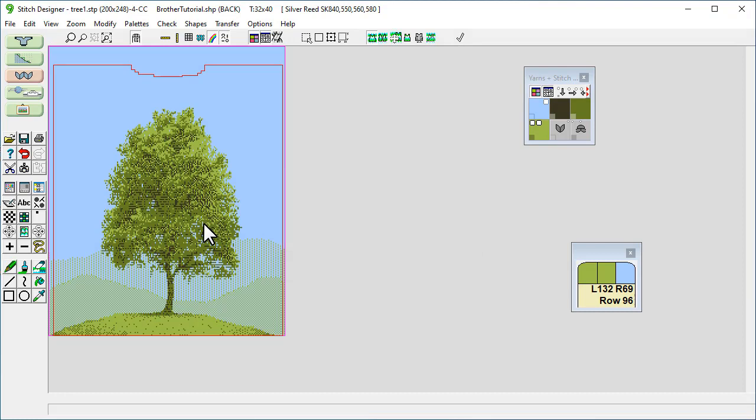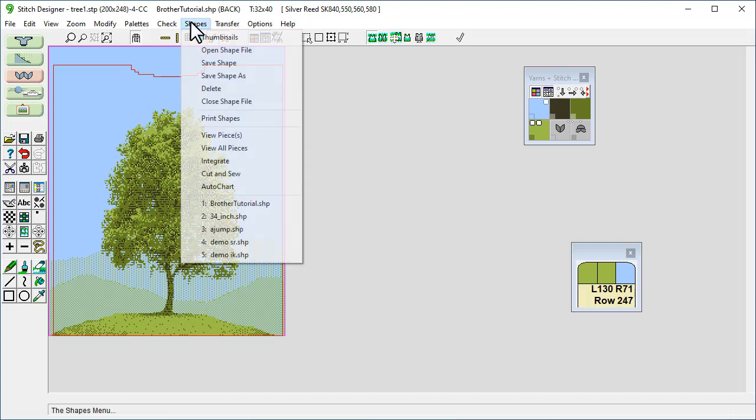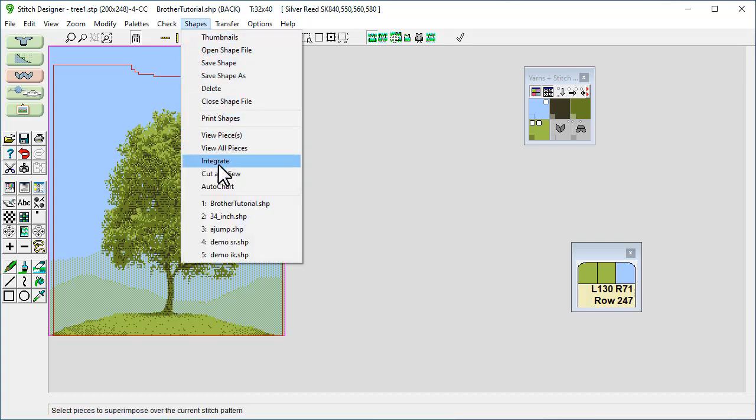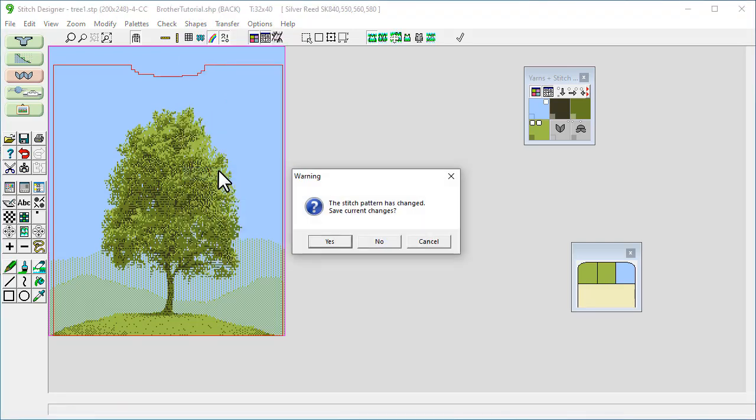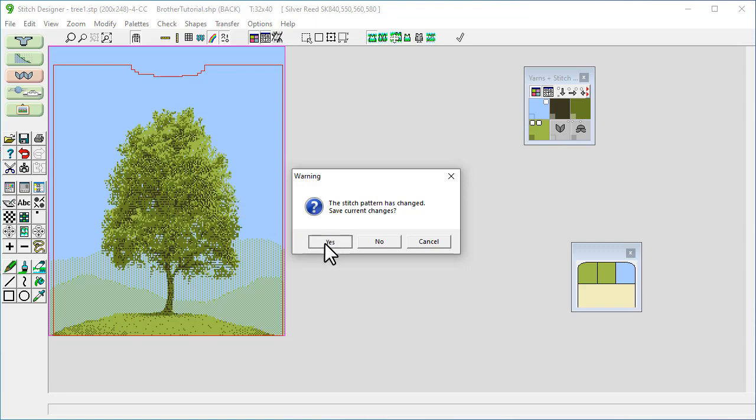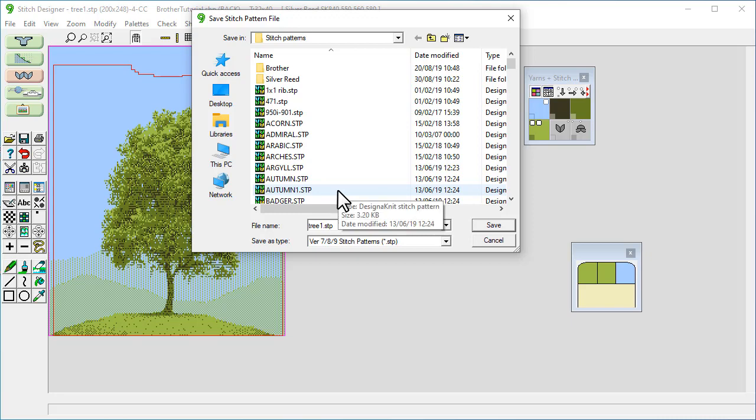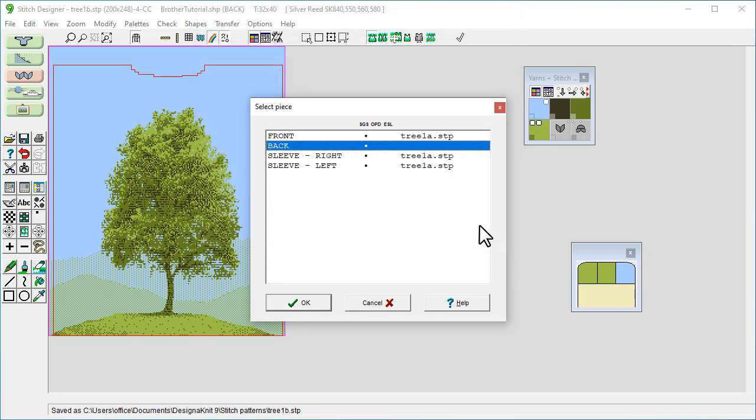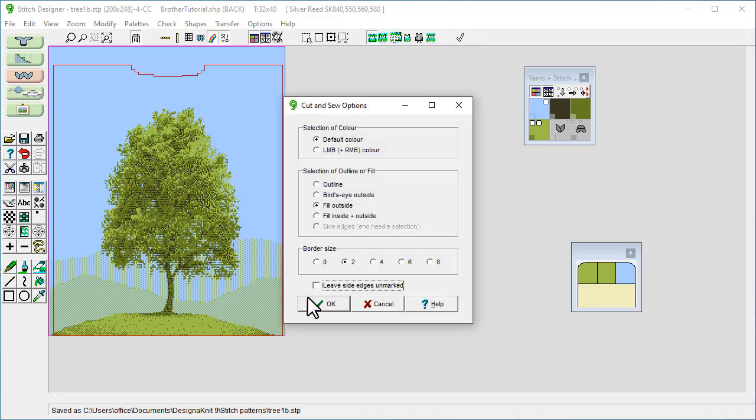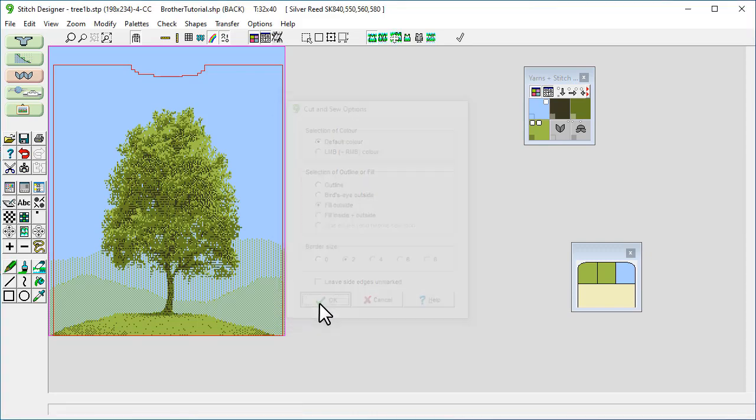So due to it being Jacquard, the neck shaping has to be done with cut and sew. So we go to shapes, cut and sew. Yes I will just save this as tree 1B. OK. OK.